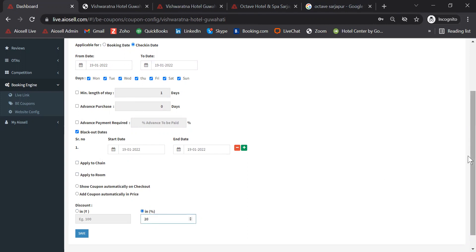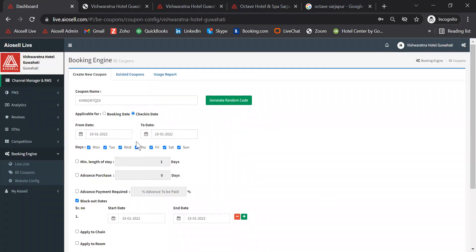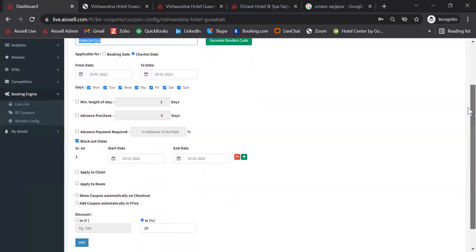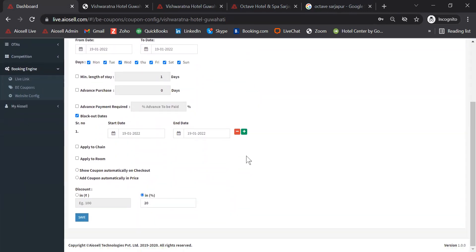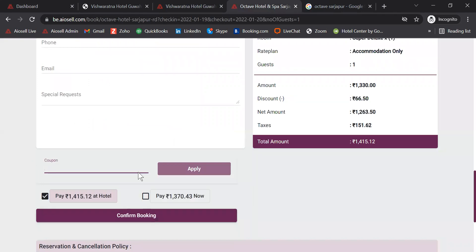Every time the travel agent uses this coupon code on the booking engine, they will be given a 20% discount from the BAR rate of that date. This is how hotels can actually increase more direct traffic coming through their website.